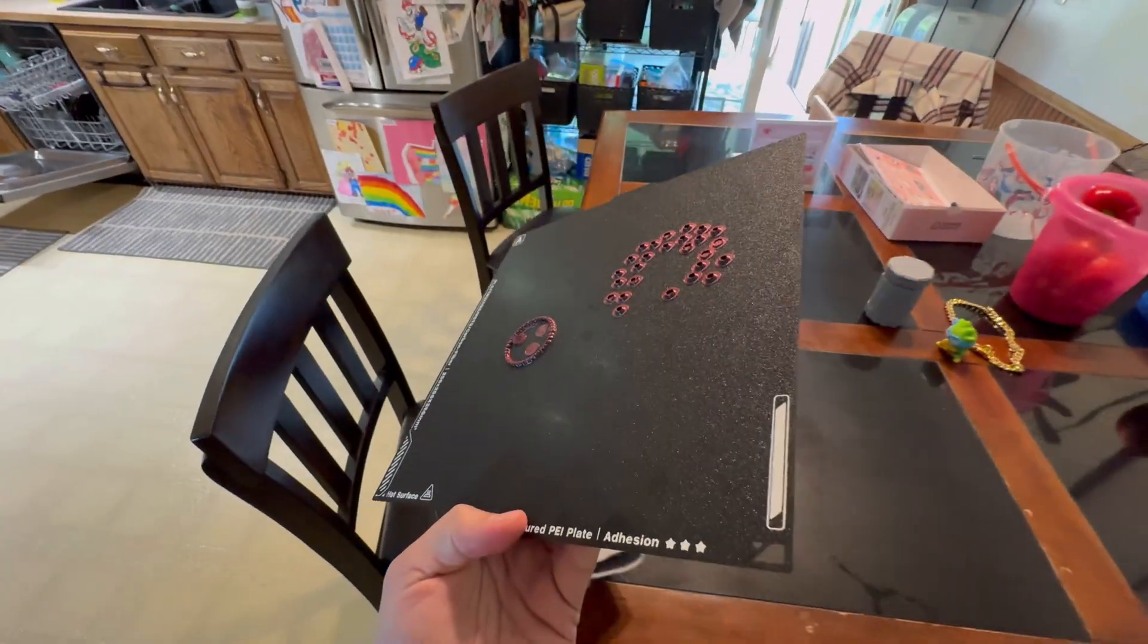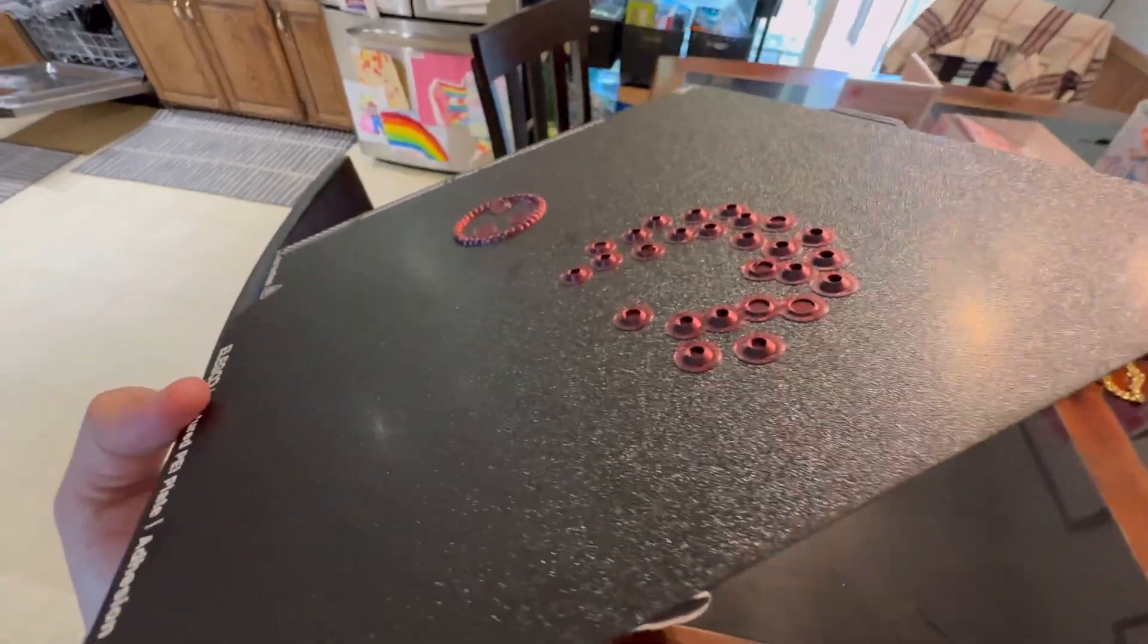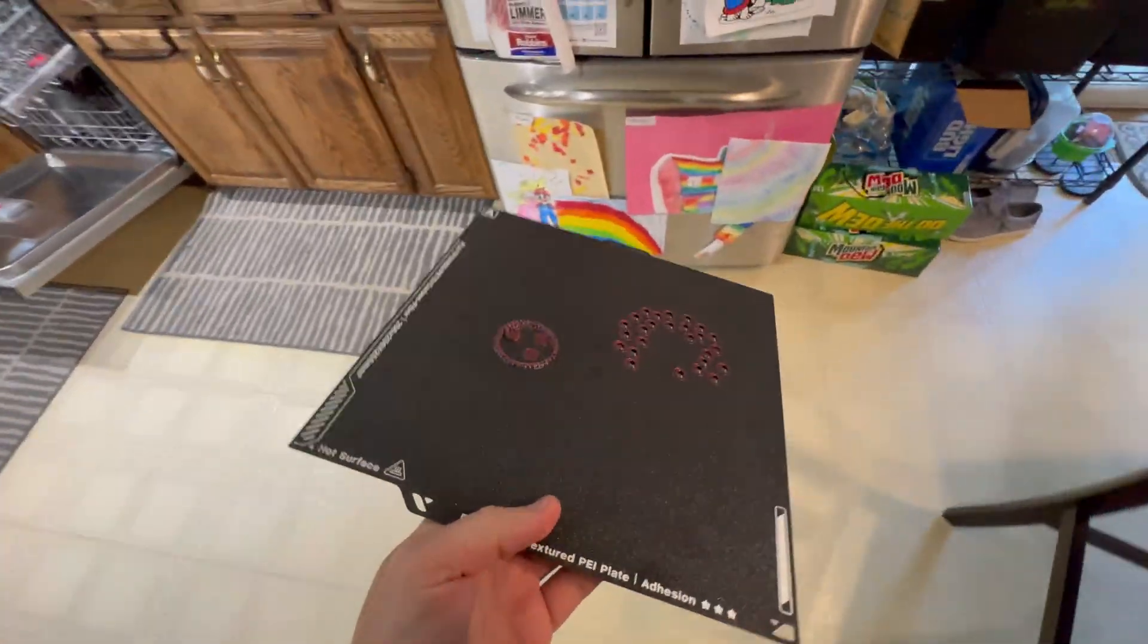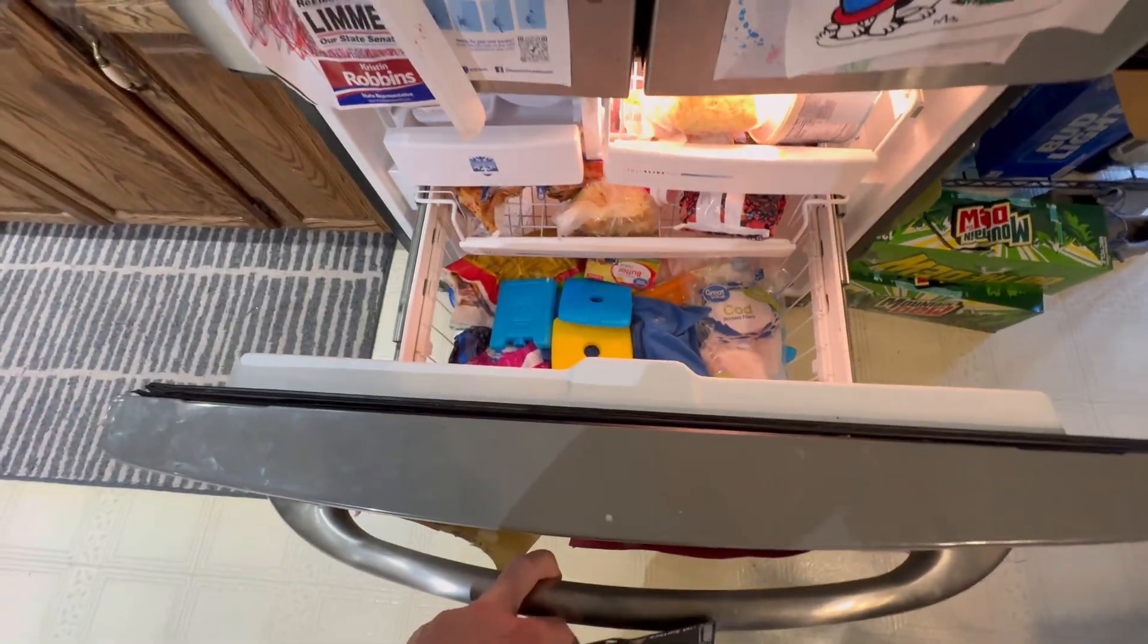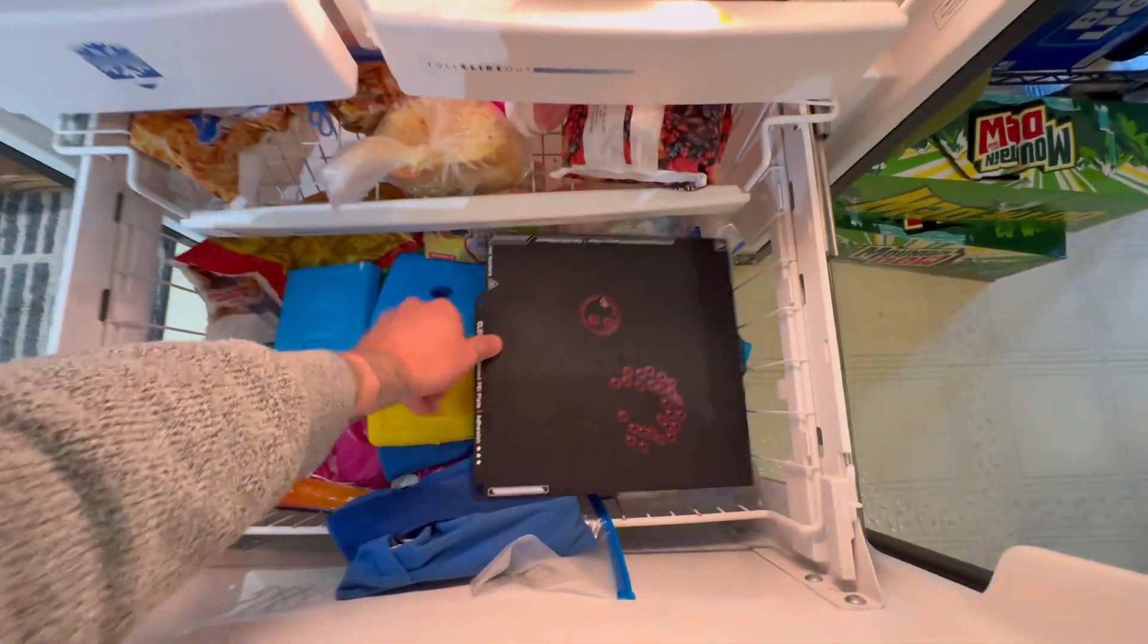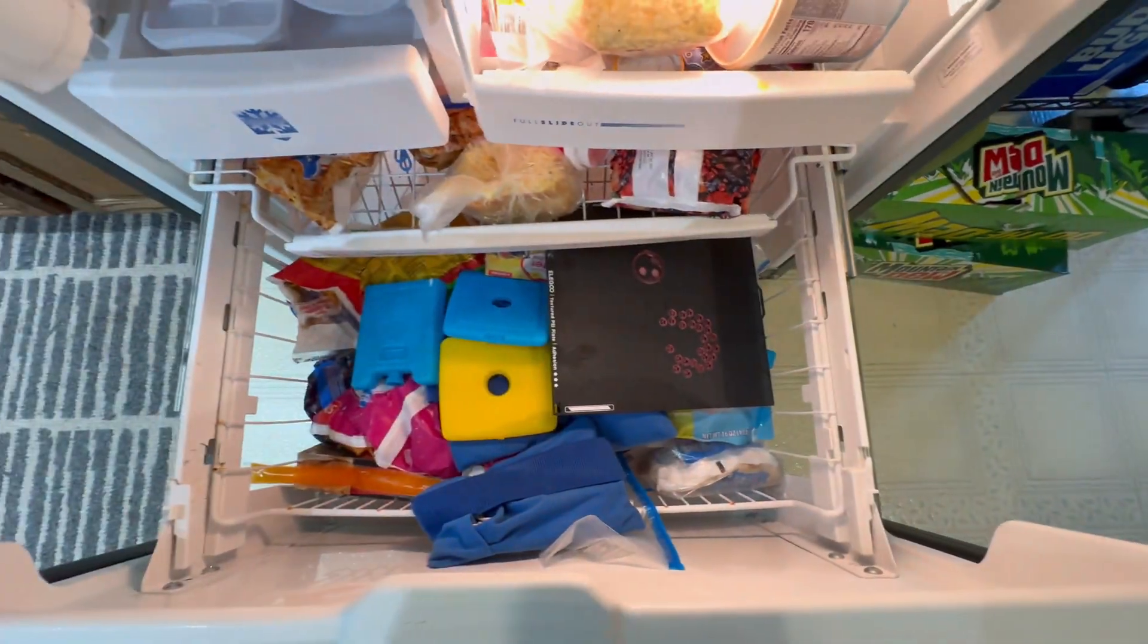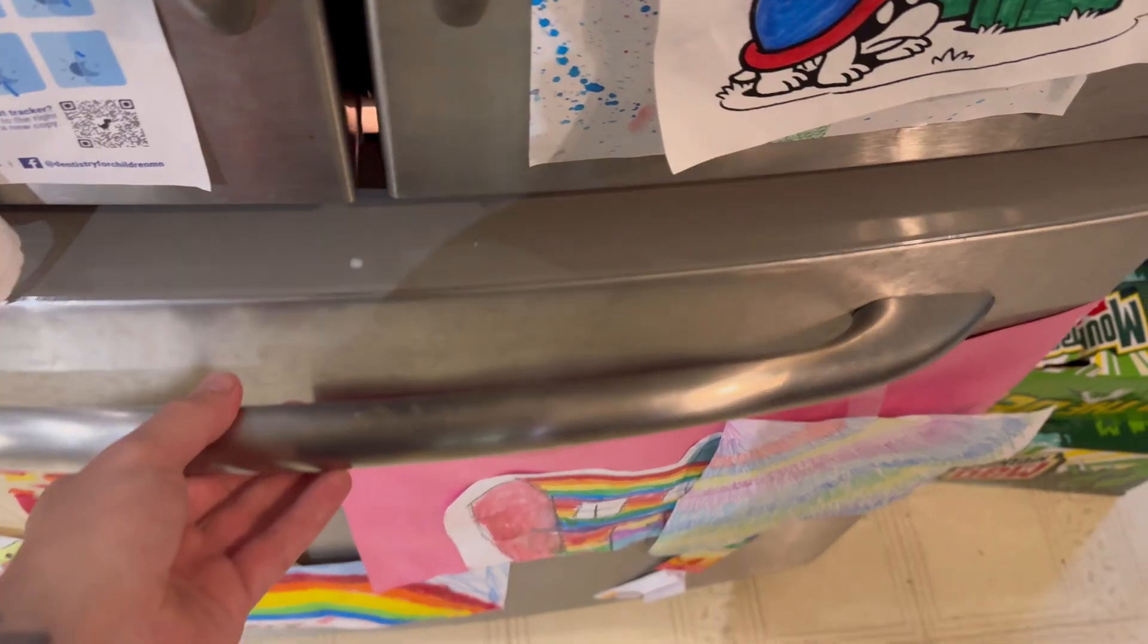Another really popular method to getting stuck filament off your build plate is actually to remove it from the 3D printer, bring it over to your freezer at home, and just plop it in there for a bit. We're going to let that sit for maybe like 20 minutes or so.